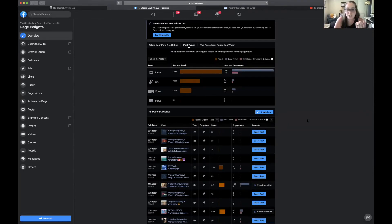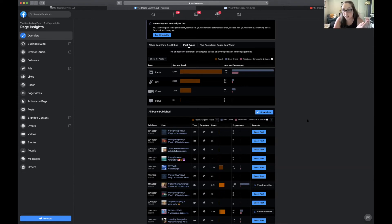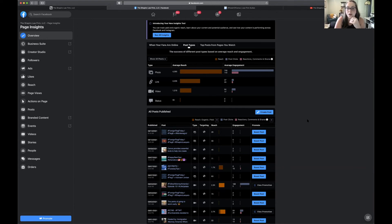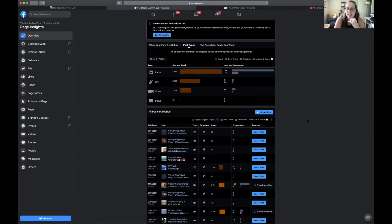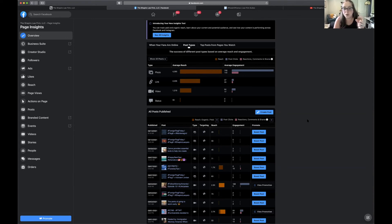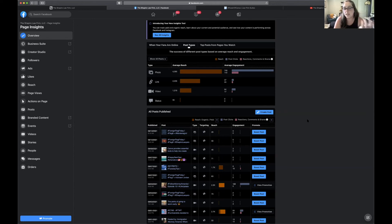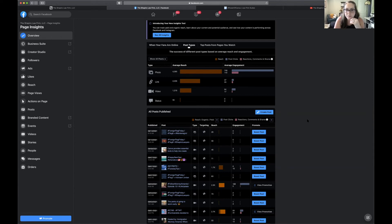This is going to tell you about the success of your photo posts versus your links versus your videos versus the statuses. Clearly the most engagement is coming from your photo posts. Photos are a little more work, but if we're just looking at Facebook, photos look to be pretty successful here.